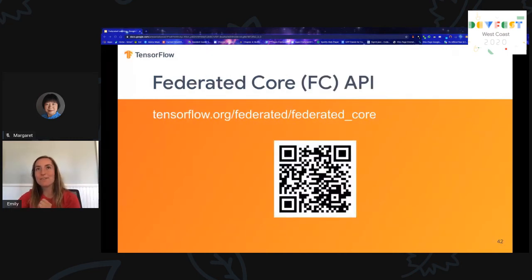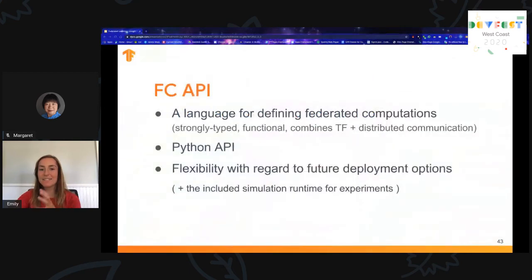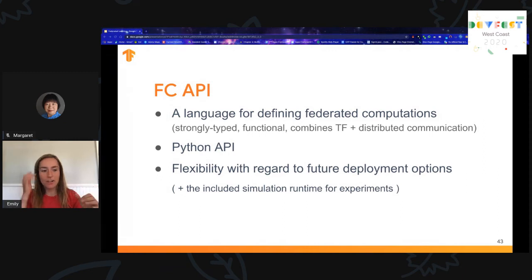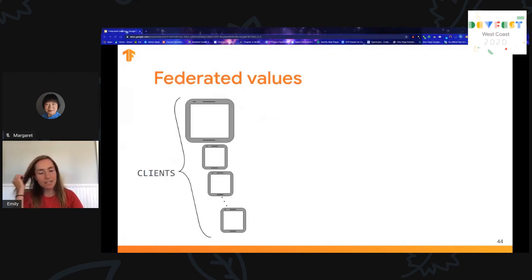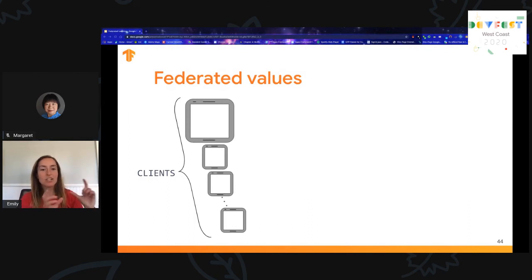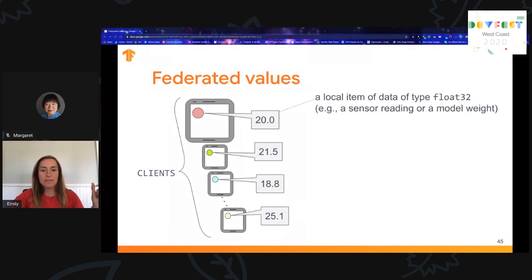Now let's jump into the Federated Core, or FC API — this is a lot lower level. I'll cover some general components, but I encourage you to visit the tutorial page for more depth. The FC API is a lower-level API than the FL API; it's a language for constructing distributed systems. It introduces some abstract concepts, so let's deep dive into those. First, let's explain what a federated value is. Consider a group of clients — in this case, individual smart temperature sensors. Each sensor has its own local item of data — let's say the maximum temperature that device saw in a single day, in Celsius.